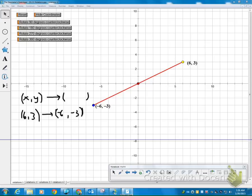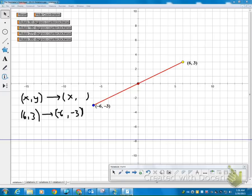So it looks like this time my x's and y's stayed in the same place, right? My 6 stayed in as an x-coordinate. My 3 stayed as a y-coordinate. Whoops. Not a 3. My x and my y. There we go.